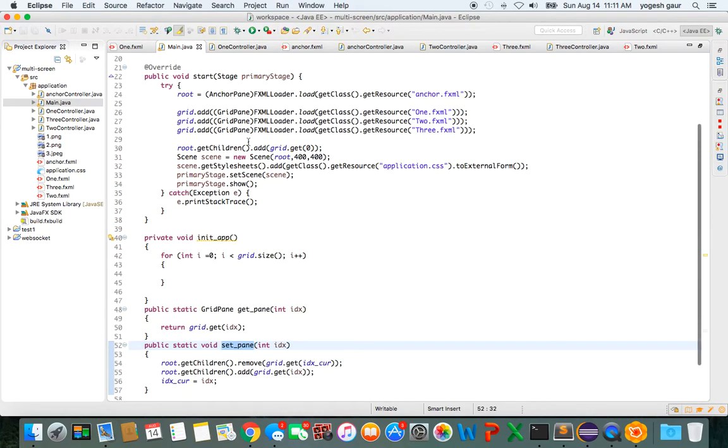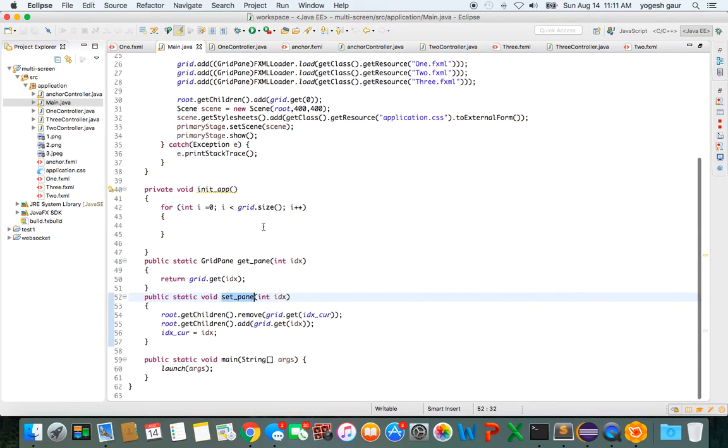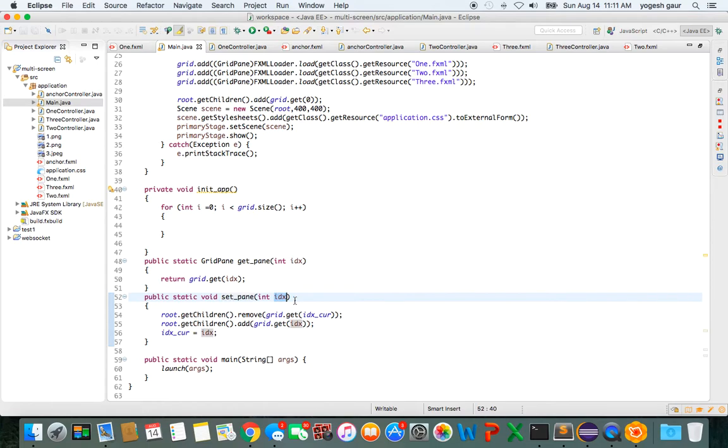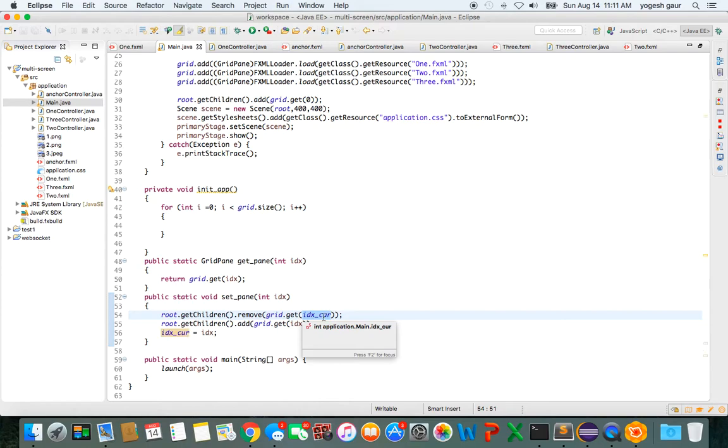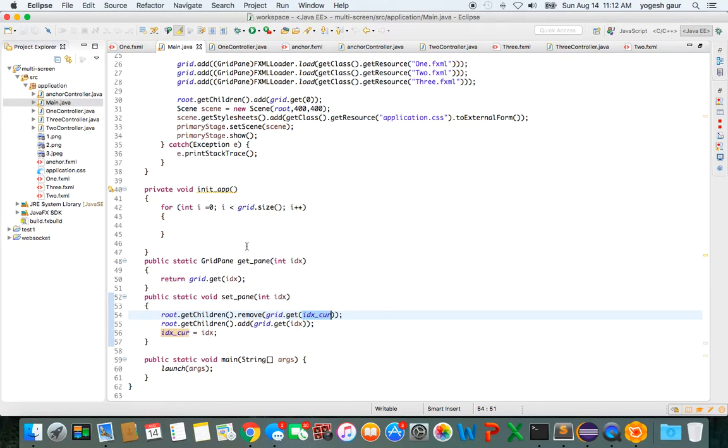And let me show you the logic that you can use in the set pane. It's pretty straightforward. What it is: whenever I get an index pane of one, I'm going to remove the existing one. So this is the existing one at index current. I'm going to remove it from the root, then I will add the new one that we want to add, and then just change this index local variable.